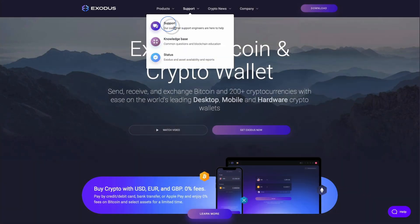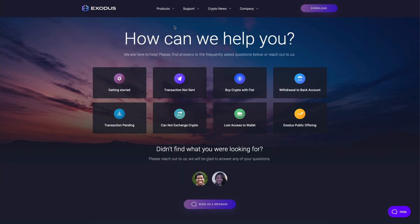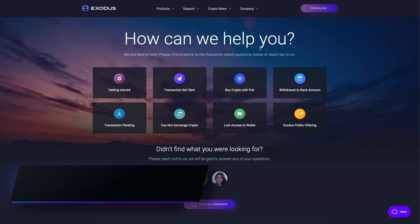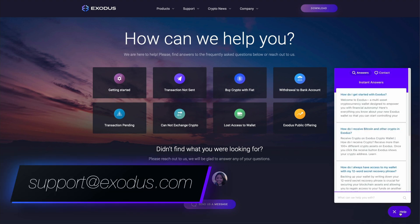When in doubt or if you have any questions, Exodus is always here to help. Send us an email at support@exodus.com 24 hours a day, seven days a week. Click on any of these videos to watch more about crypto and web3. Thanks for watching.